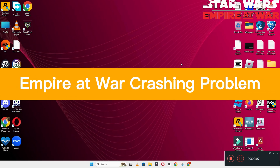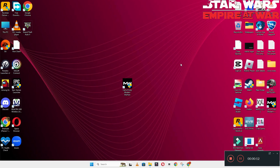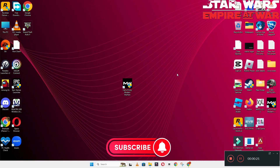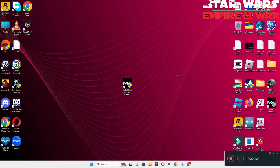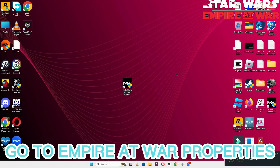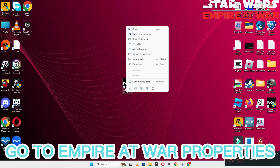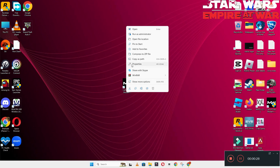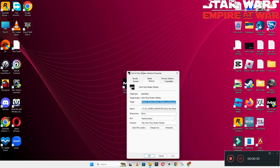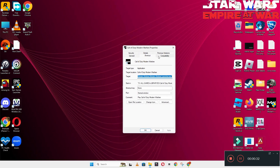Hello guys, welcome back to another video. In this video I will show you how to fix the Star Wars Empire at War crashing problem on your Windows PC and laptop. To fix this issue, follow every step as I am showing in this video. Don't forget to subscribe to this channel and press the bell icon for the latest upcoming videos. Hope this will fix your problem and help you a lot.